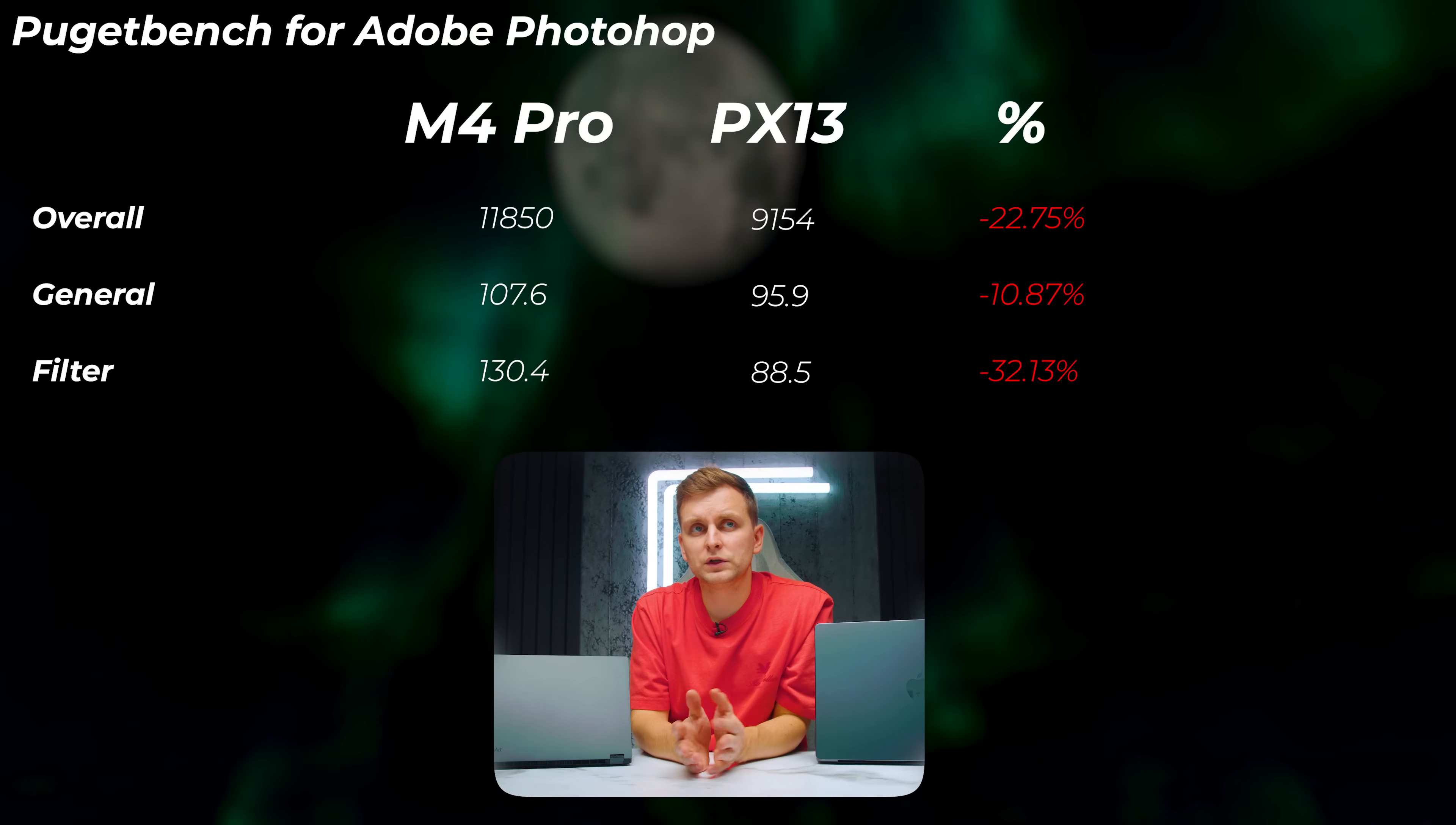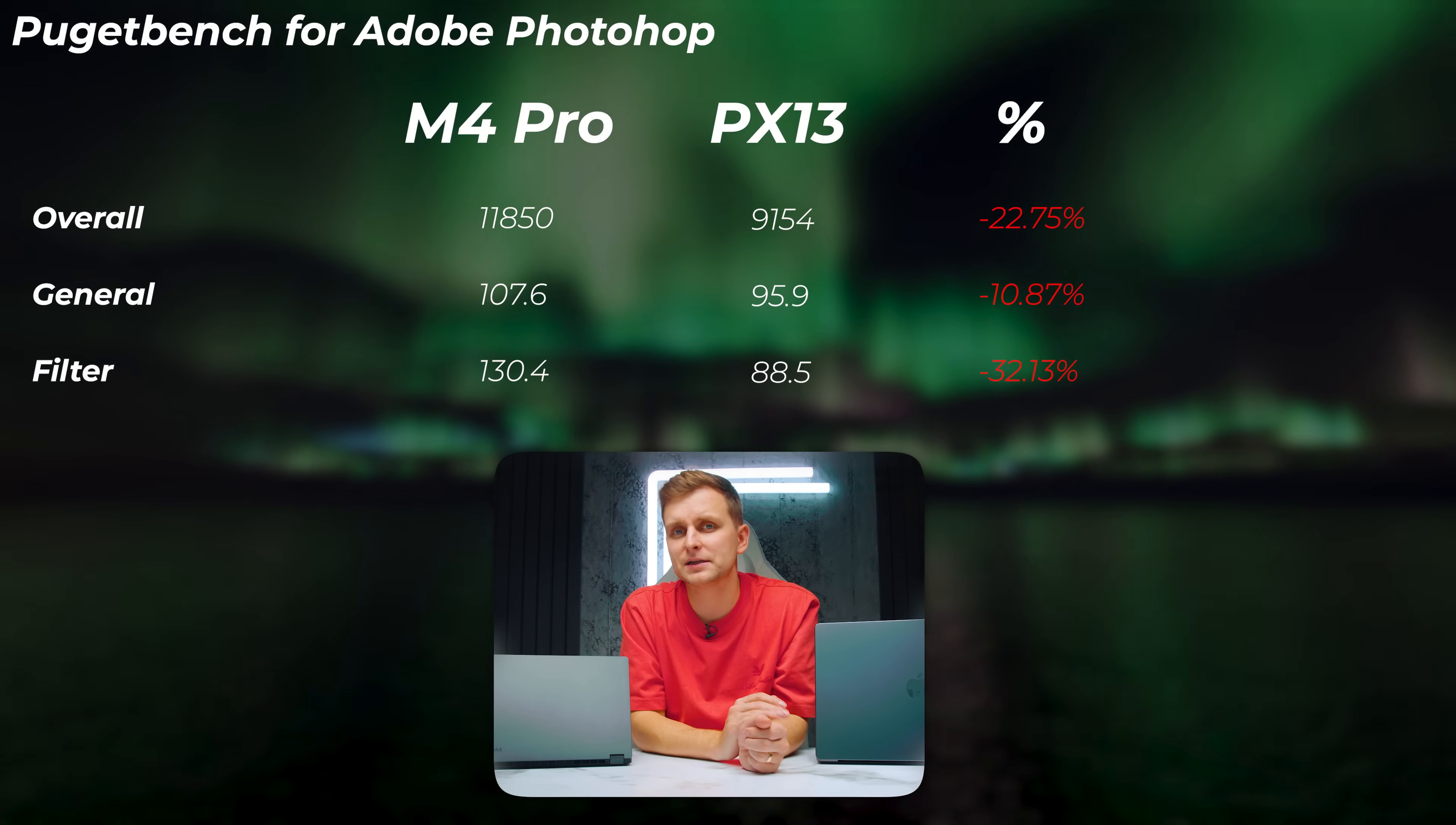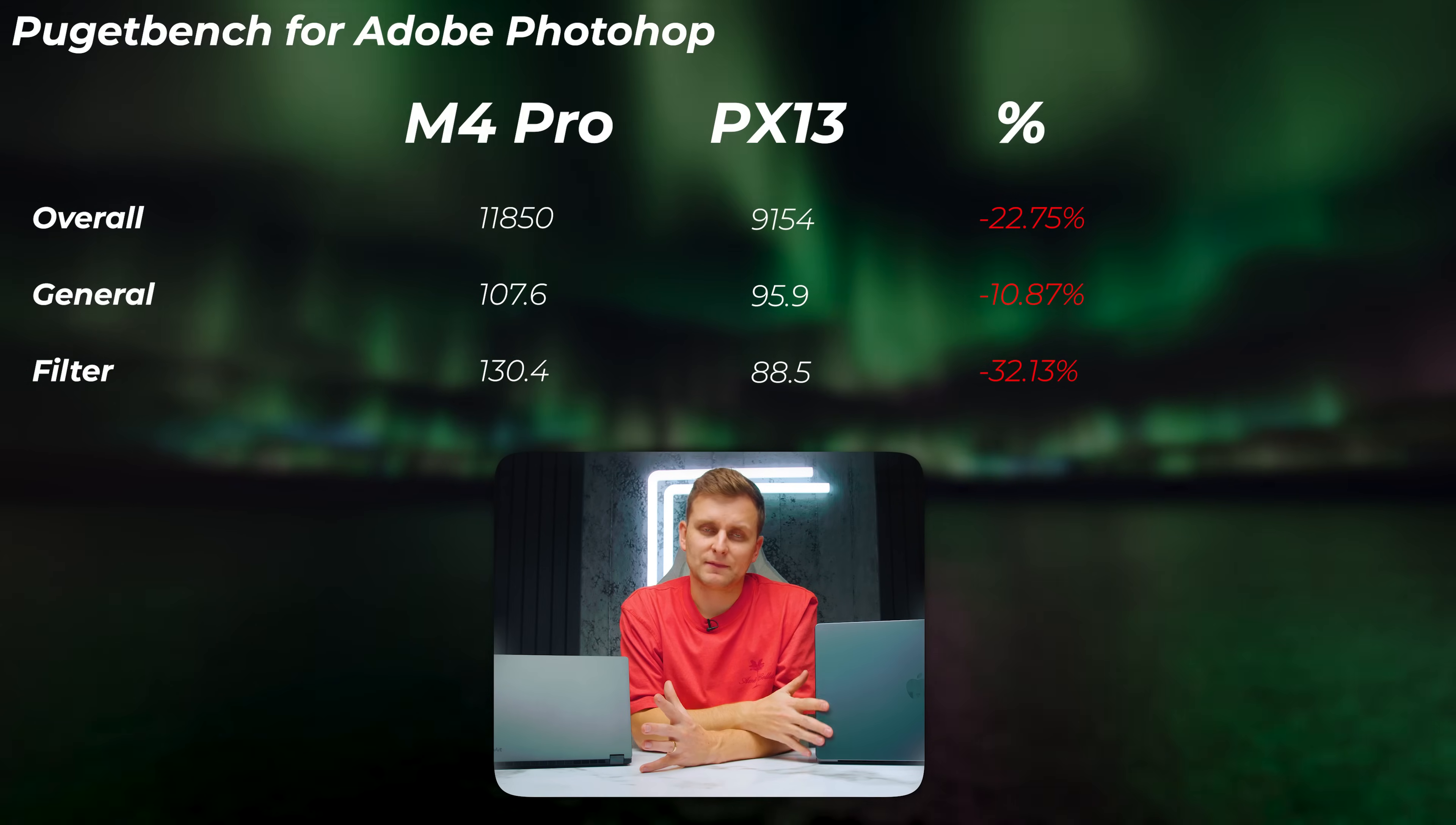Moving on to Photoshop, the PX13 is about 22% slower in the overall score, 32% slower in the filter score. The MacBooks are absolutely insane on Photoshop and photo editing applications, especially in Adobe suite. So if you're looking for ultimate photo editing performance, MacBook is the one to get.